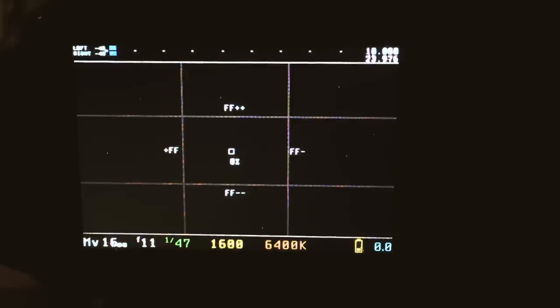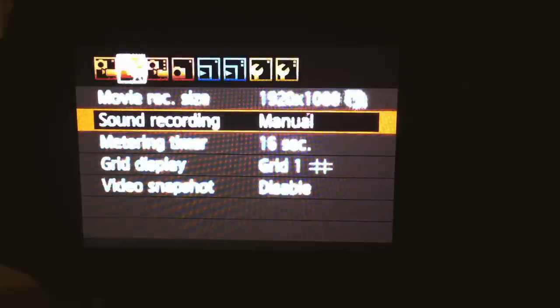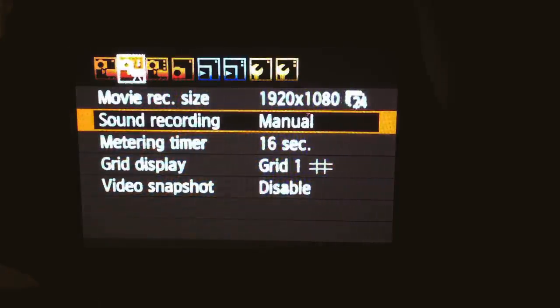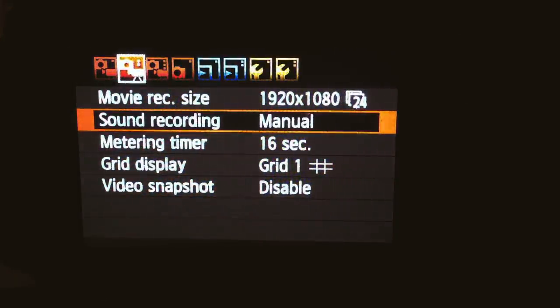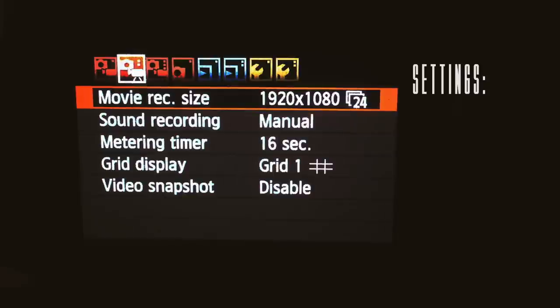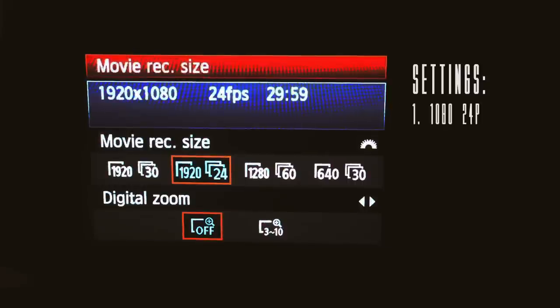All right, now that you got your camera mount set up and everything, now you want to go in and check your camera settings. First off, you want to make sure that your movie recording size is set to 1080 24 frames a second.